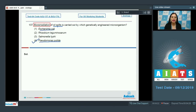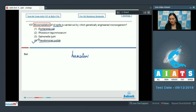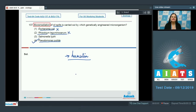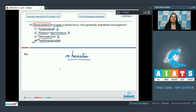E. coli is a suitable heterologous host used in genetic engineering, such as pharmaceutical manufacturing of humulin (human insulin), so it cannot be the correct answer. Rhizobium leguminosarum cannot be correct because it is a nitrogen-fixing symbiotic bacteria associated with leguminous plants. Salmonella typhi is also incorrect — infection with Salmonella typhi causes typhoid.